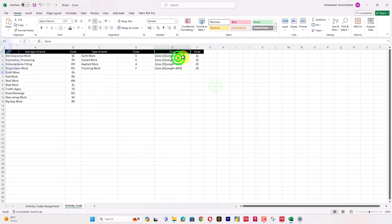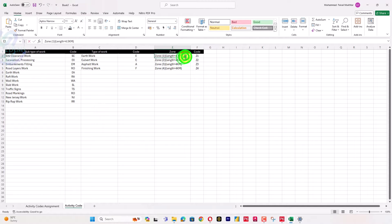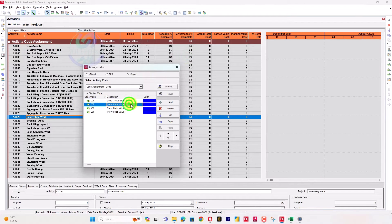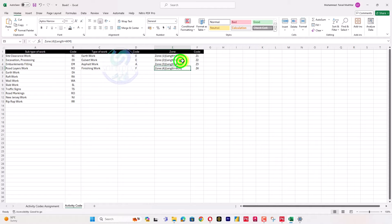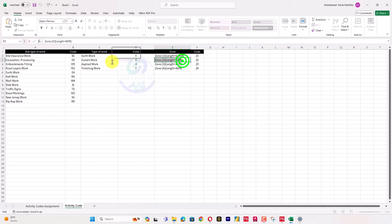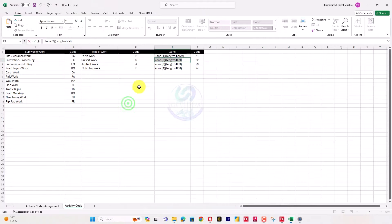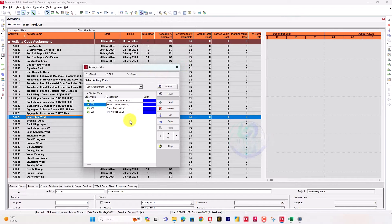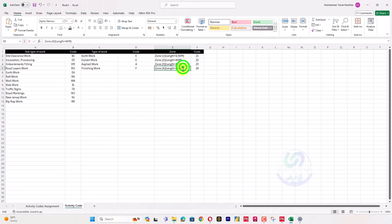I will assign names to these codes that match what has already been decided in your contract or whatever categories have been defined in your project description.